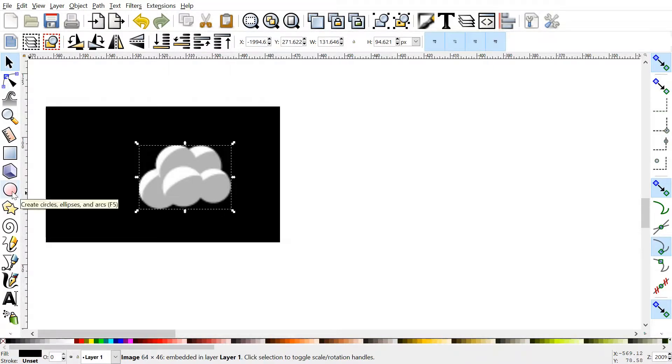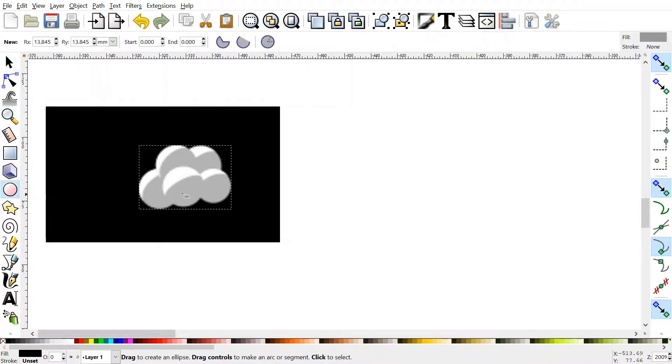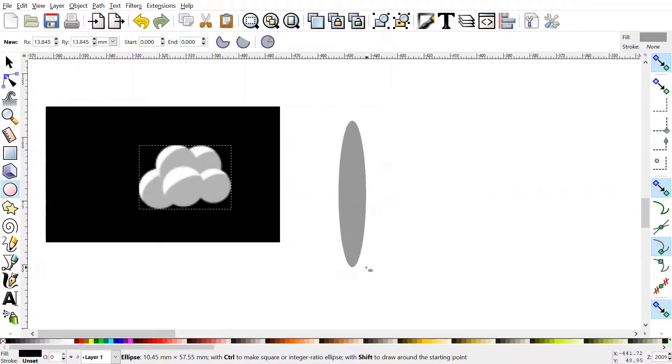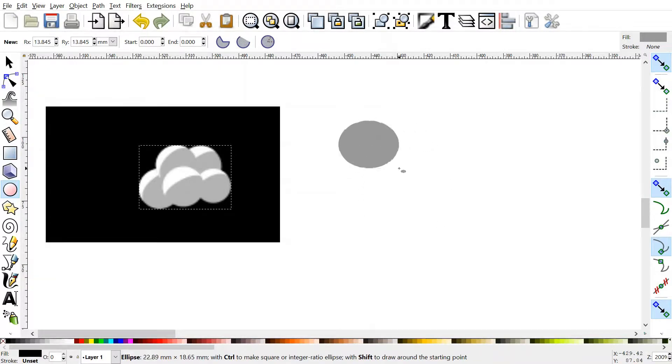Go over to the left to go to the circle tool. What you want to do is start clicking and dragging. You'll notice that you can make any sort of oval shape that you like. If you want a regular circle,